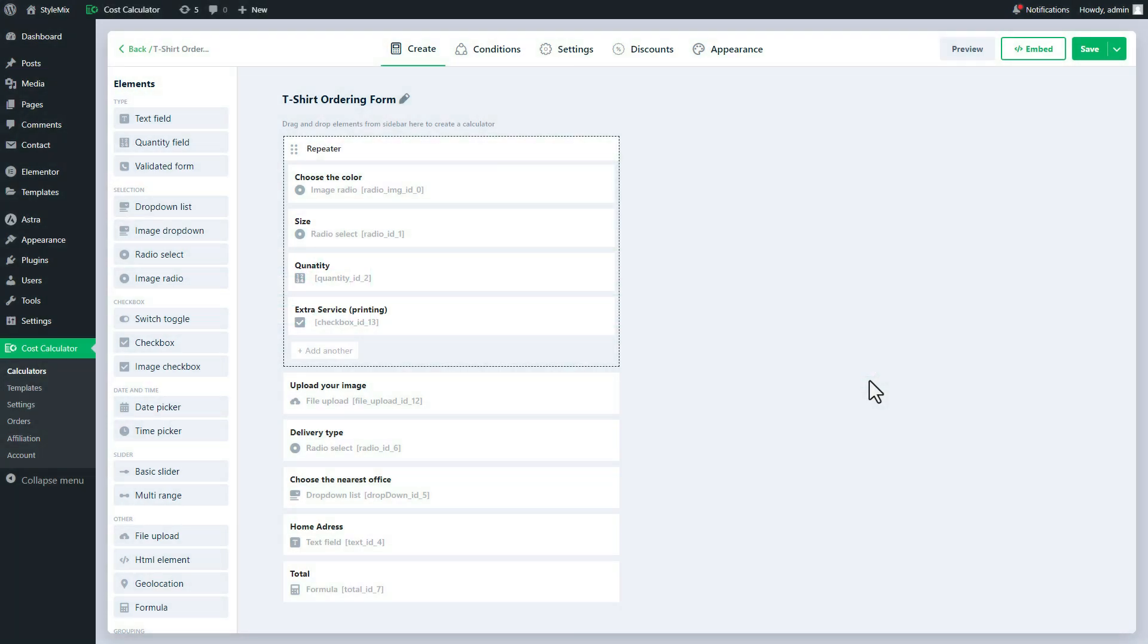Hi everyone! In this video we'll quickly look at one more useful setting of the cost calculator builder.